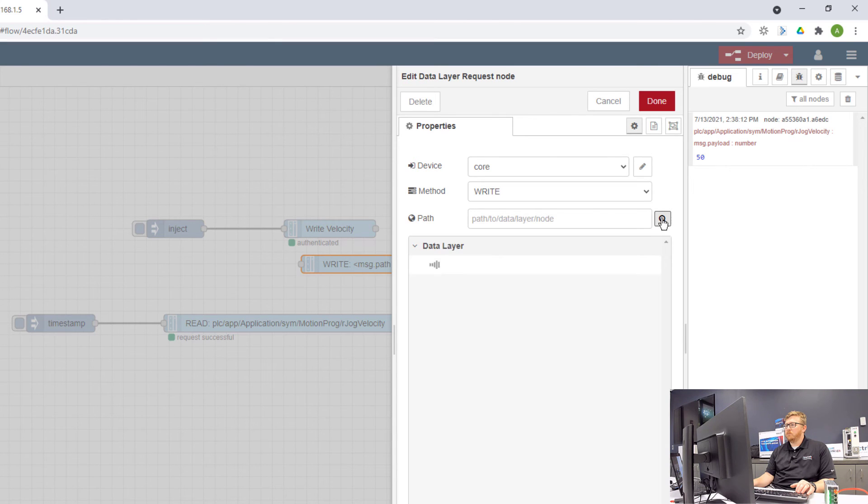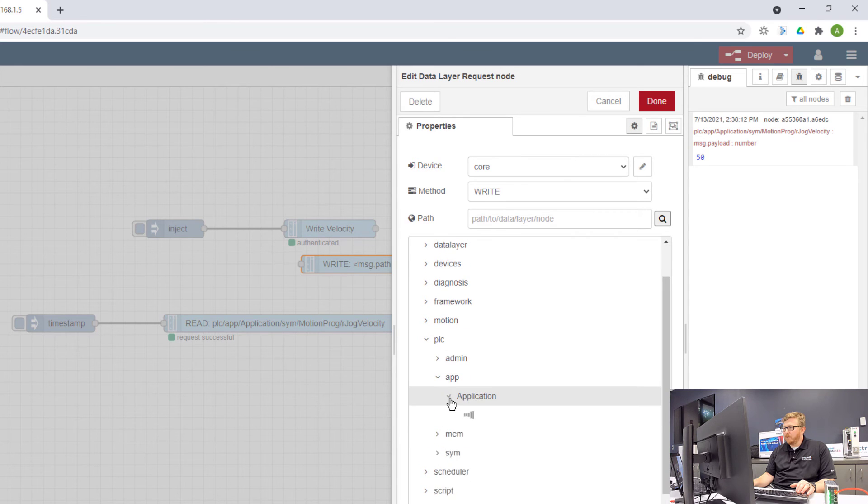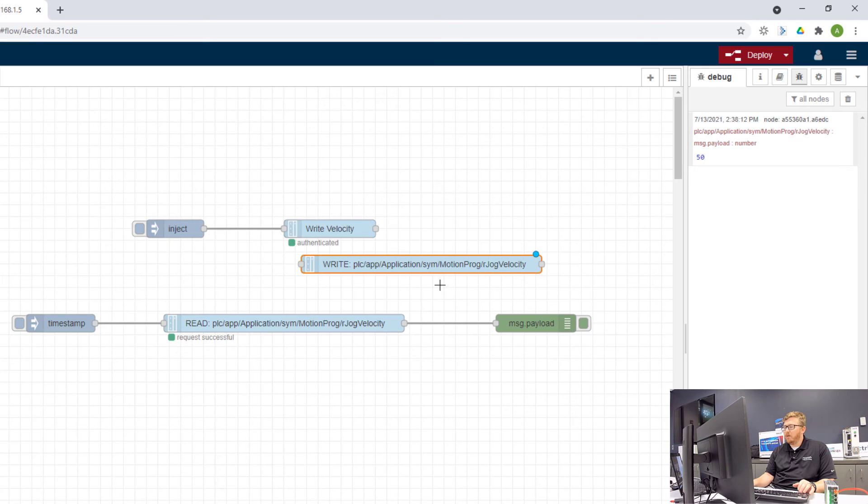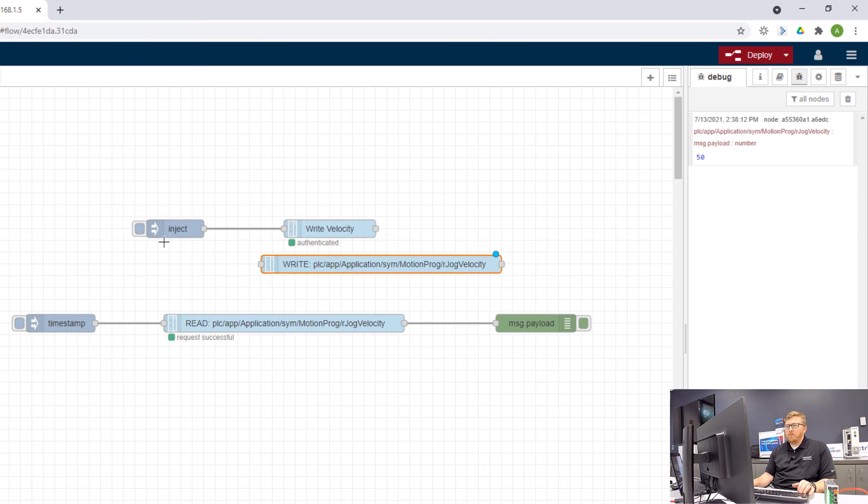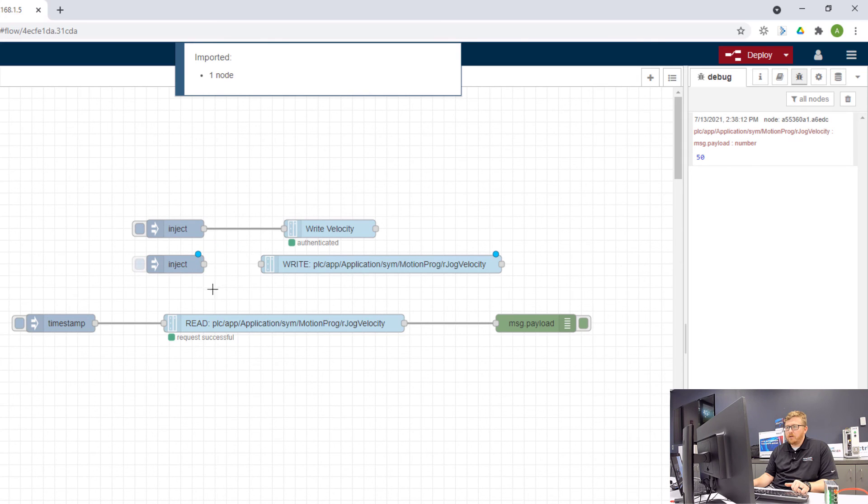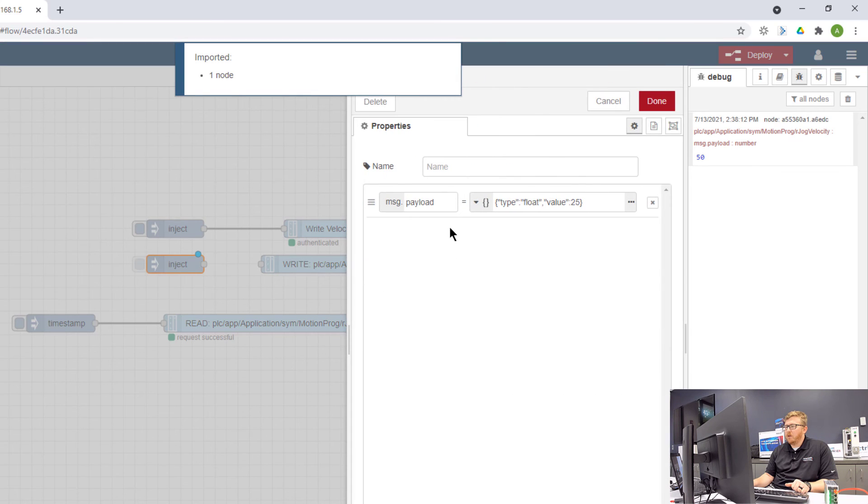So it looks like that didn't get selected. So I'm just going to run through that again. Application, symbol, motion program, jog velocity, done. Okay. And for this inject node, I can basically copy what I have here with this inject node. And I'll show you what's inside of this.